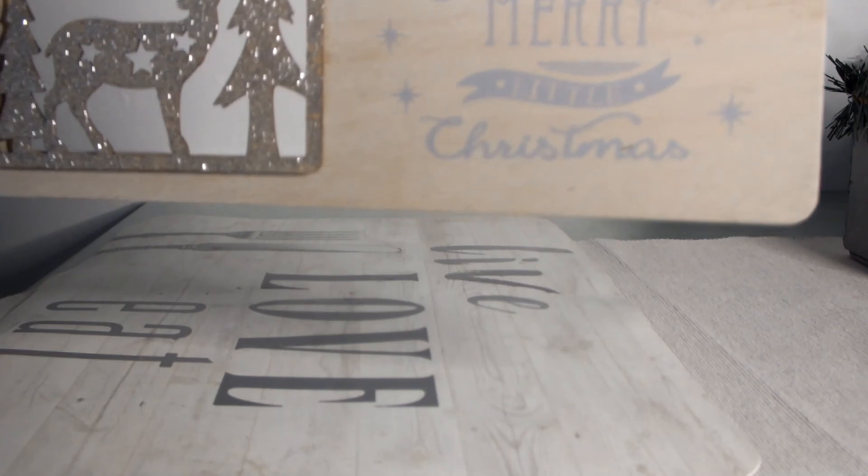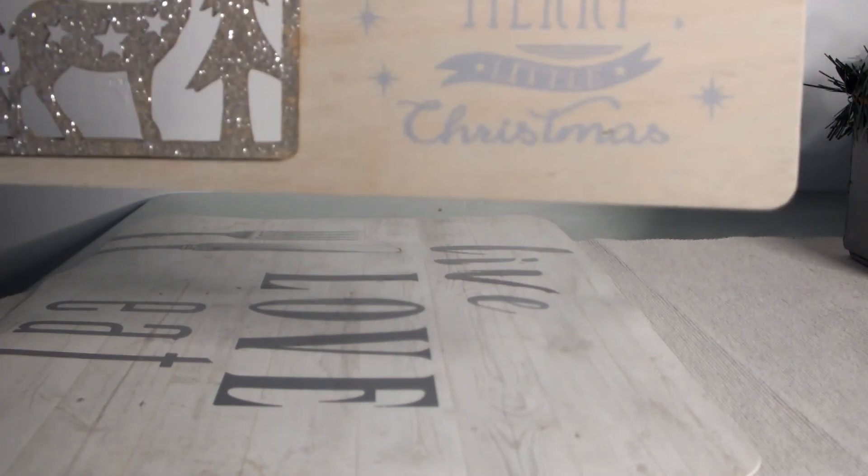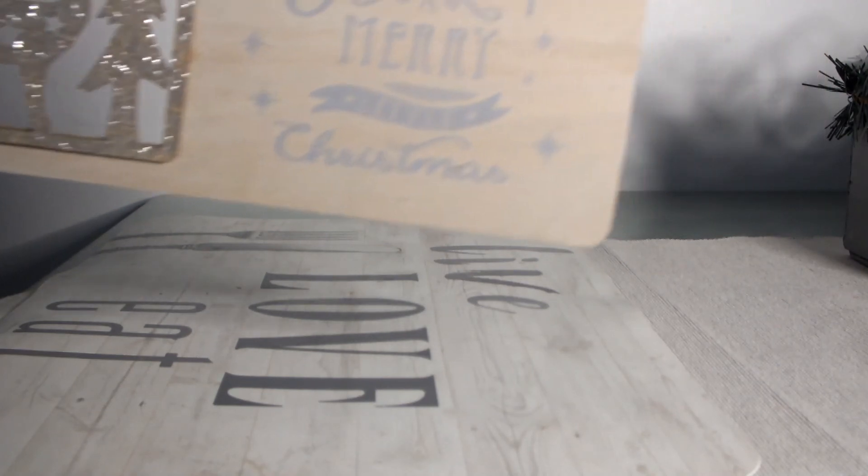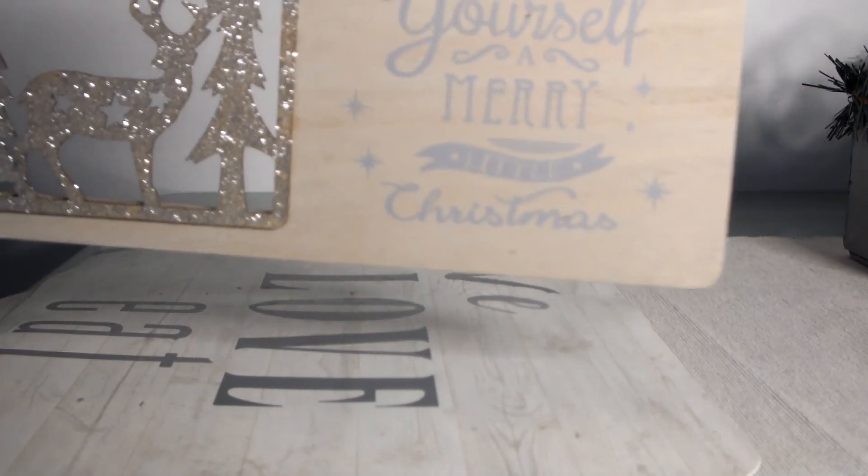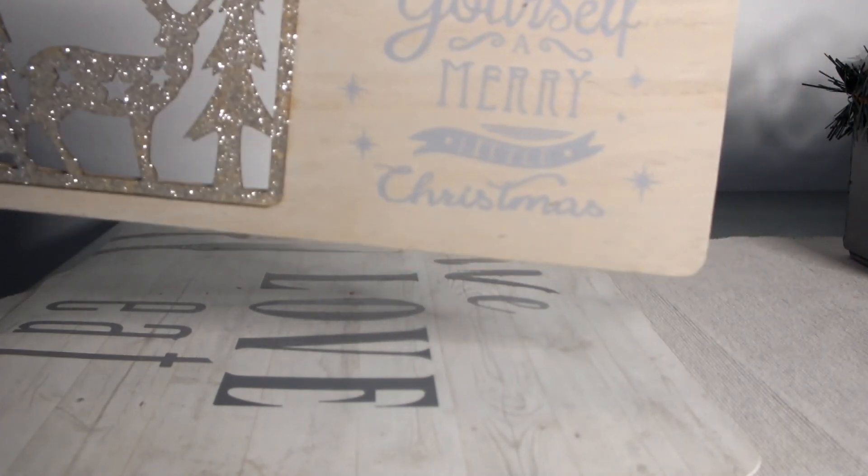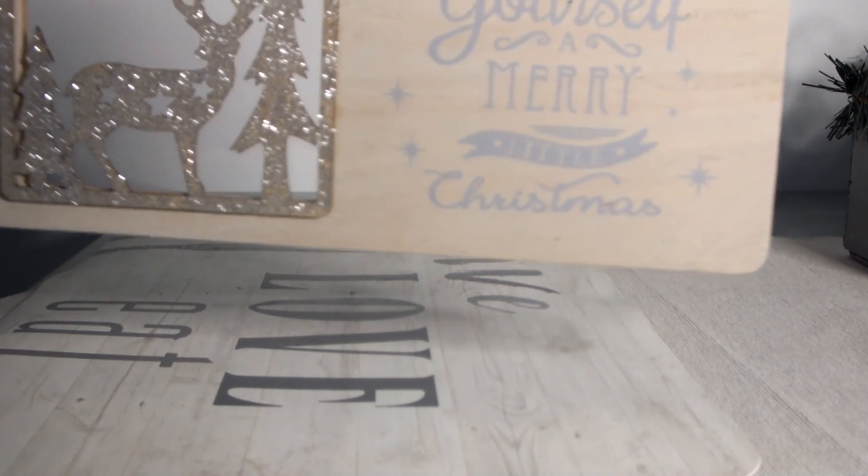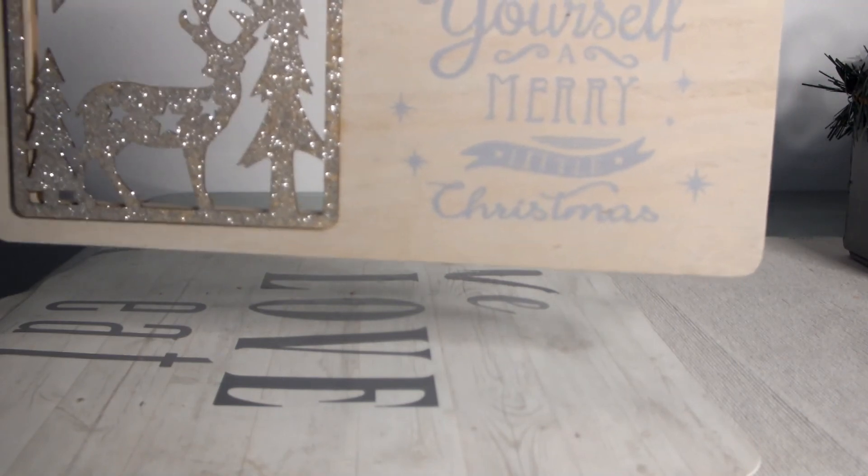I've purchased this Christmas plaque: Have yourself a merry little Christmas.